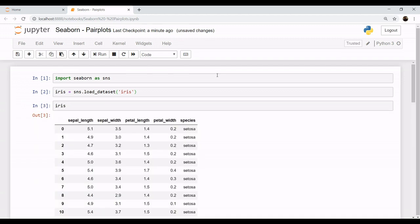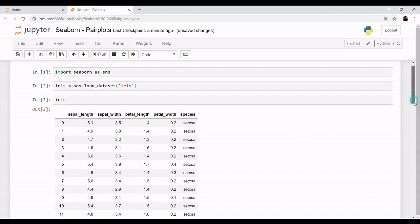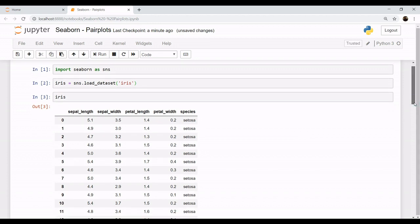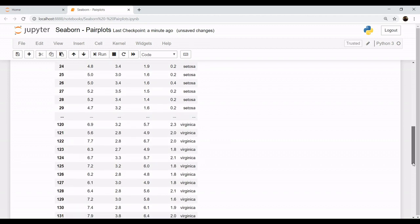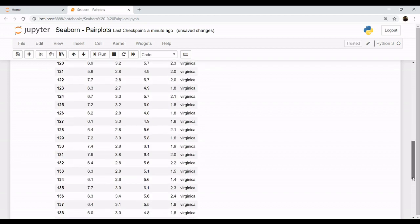So we have these columns of sepal length, sepal width, petal length, petal width, along with the species of the flowers. This is a dataset about flowers with its petal length and width as well as sepal length and width. These flowers have three species, mainly Setosa, Versicolor, and Virginica.